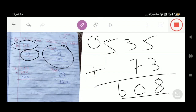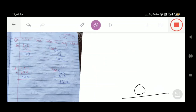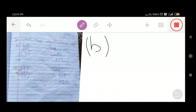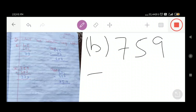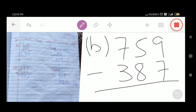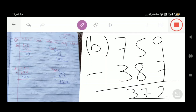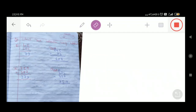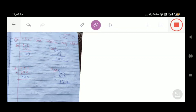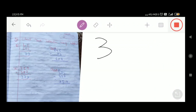Part number B is 759 minus 387. 9 minus 7 = 2. In the tens place, 5 minus 8 — we cannot do it; we borrow; it becomes 15. 15 minus 8 = 7. Here we have 6 minus 3 = 3. So 372 is our required answer. When we subtracted 759 by 387, our answer was 372.